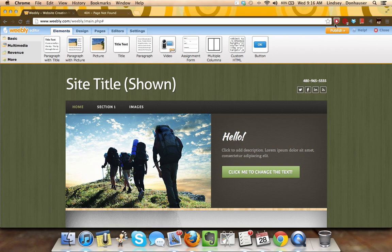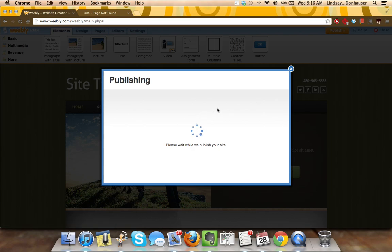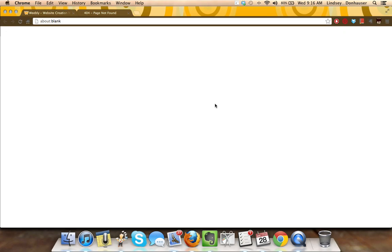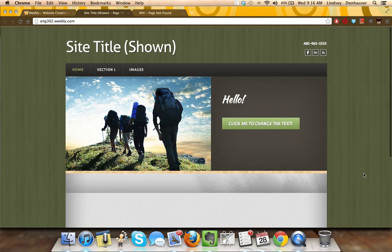Easily move it around, go back, republish it, you've got that live URL, and the site's back up again.